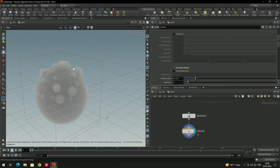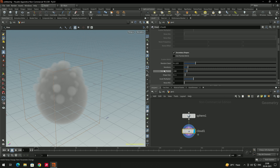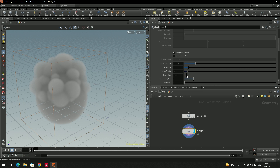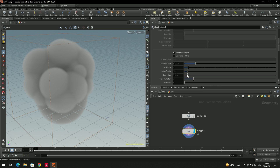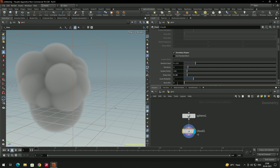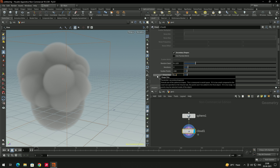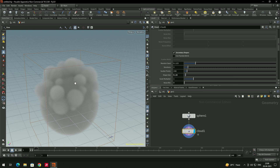If you want to increase or decrease this secondary shape's size, scroll down and use the 'Shape Size' option. You can increase the size — though that's too much — so let's put it to around 0.1 or something.